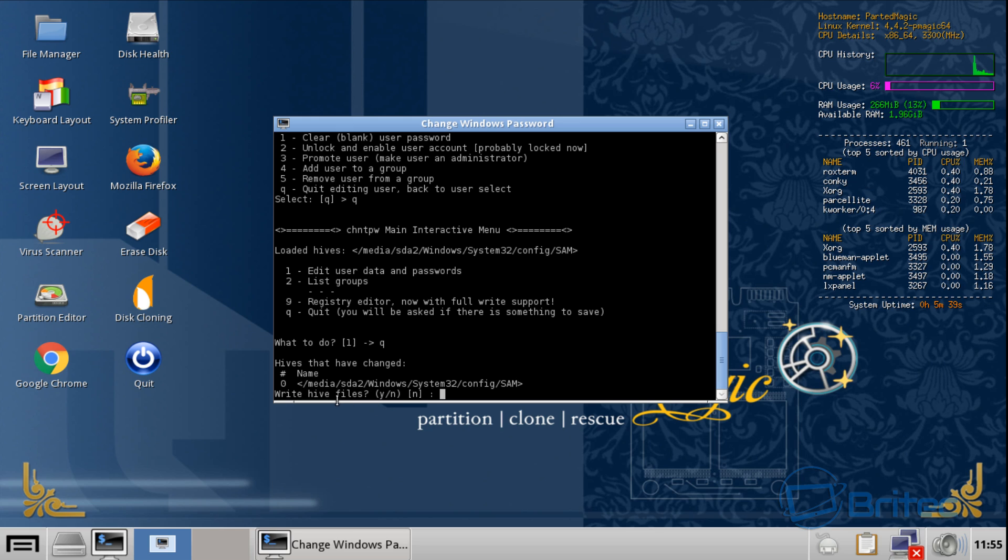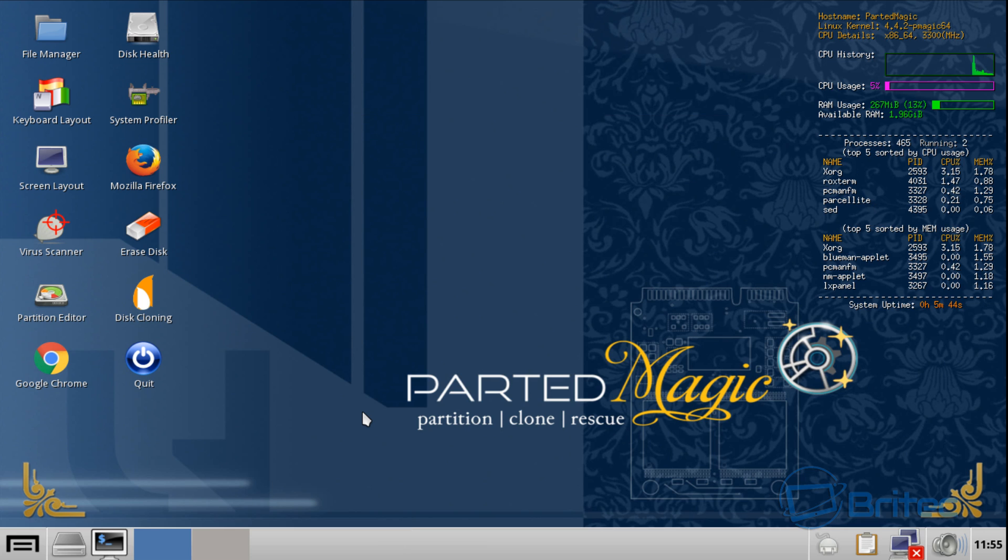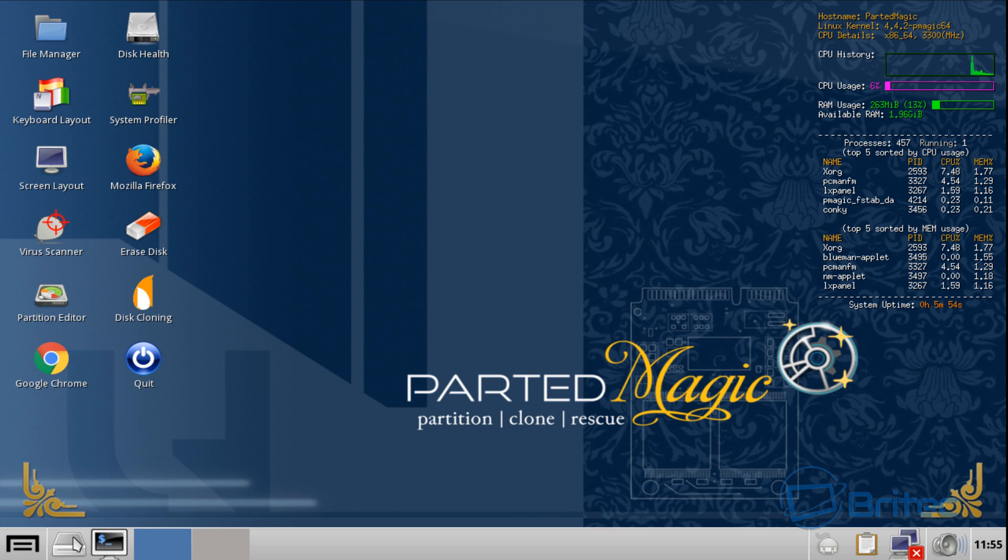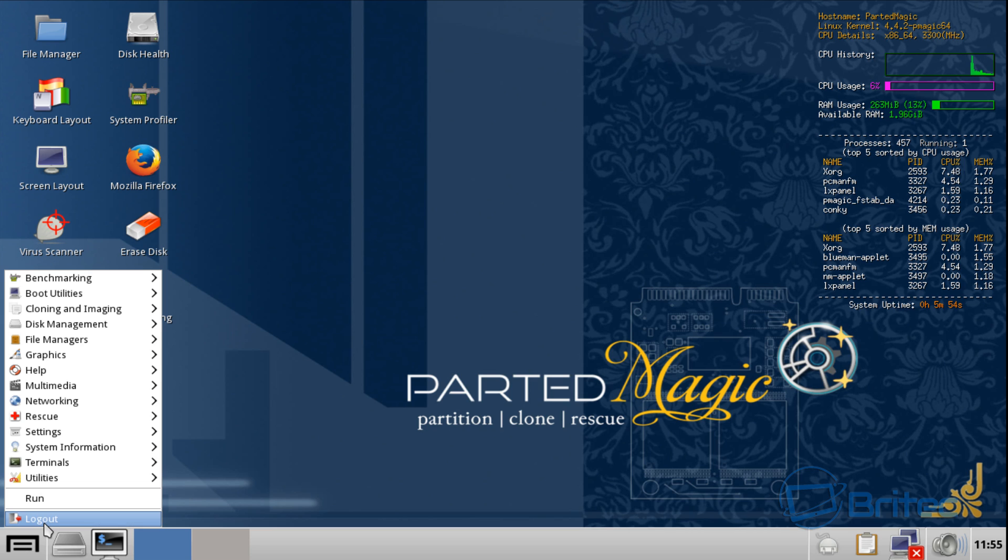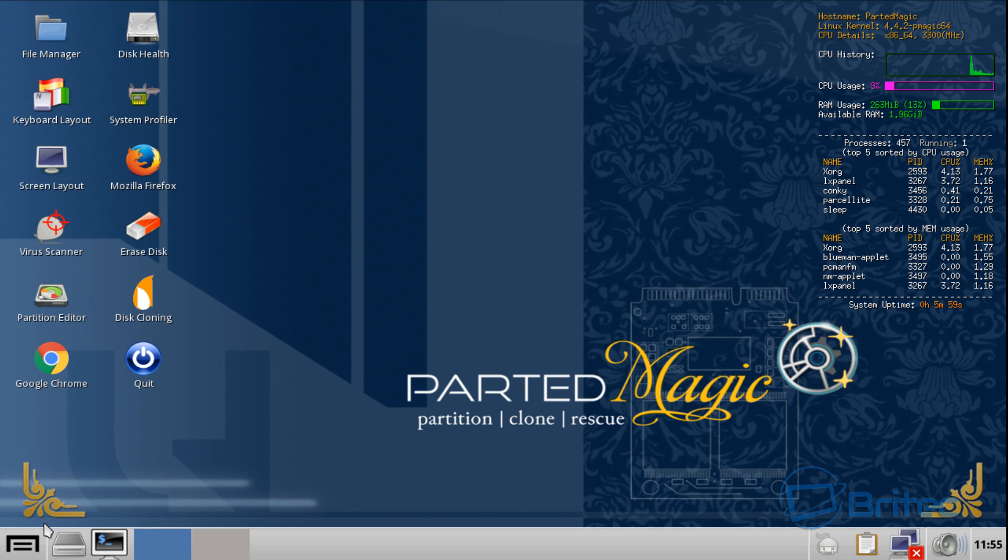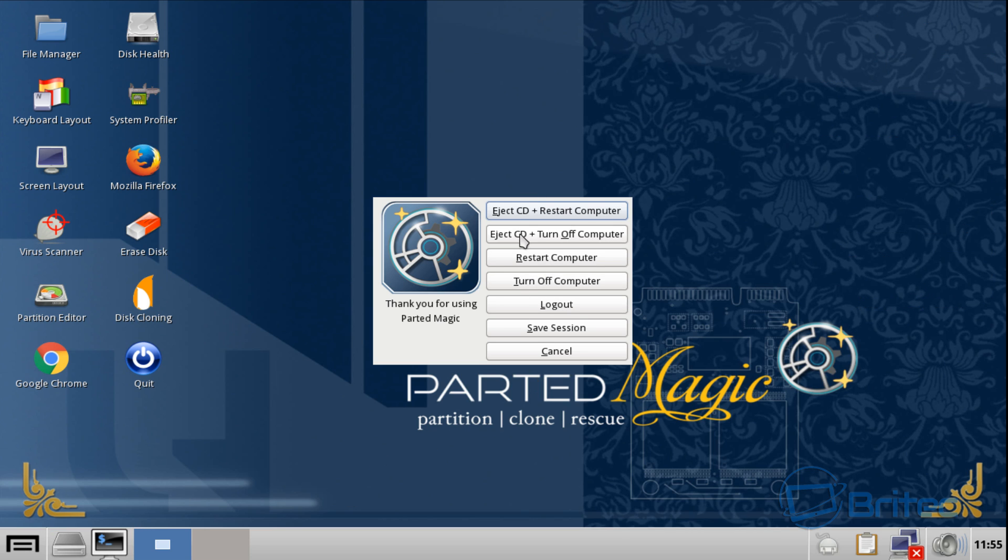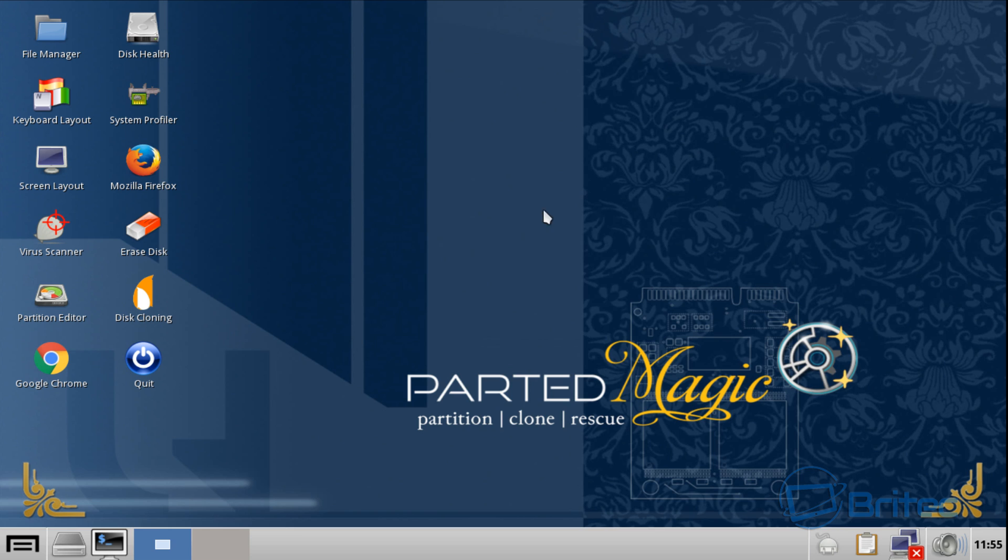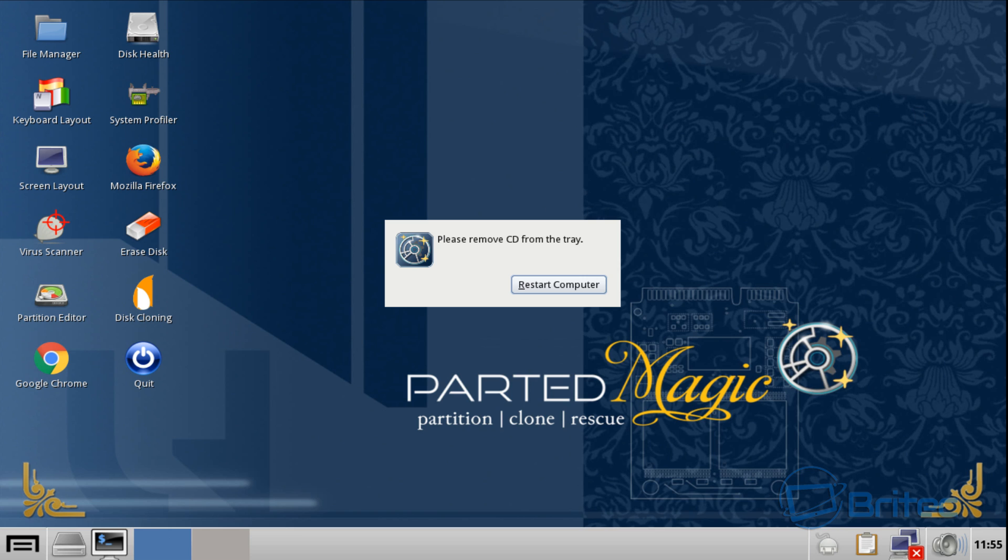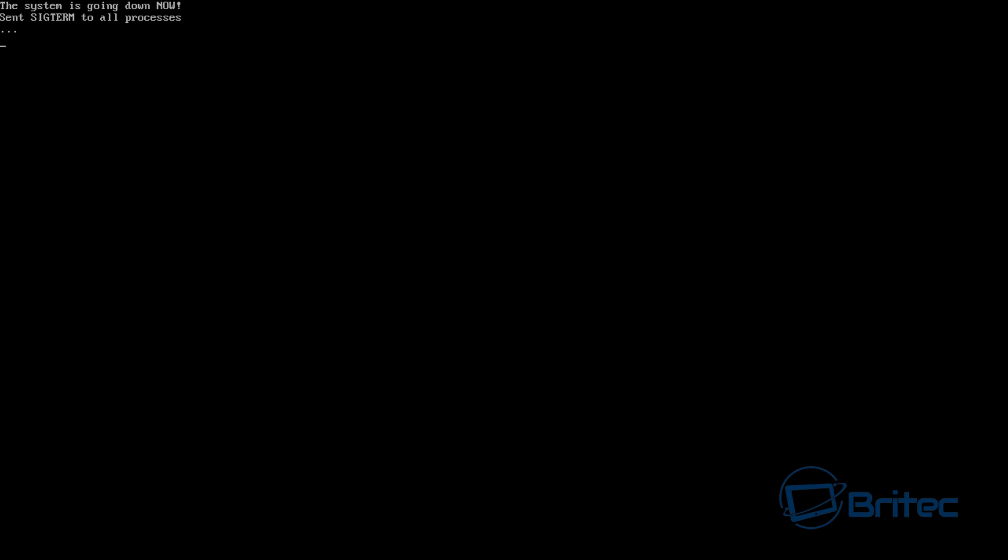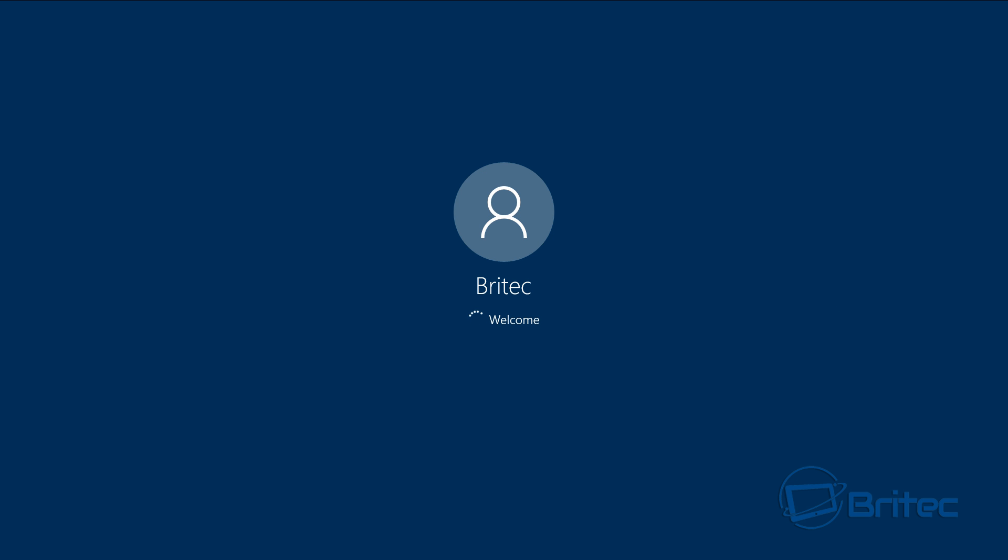Now it wants to make sure we change this, so we're going to say yes and push enter. Once we've done that, we can now restart the Windows system and our password should then be removed. We're going to click here, log out, and then we're going to come to where it says eject CD and restart your computer.